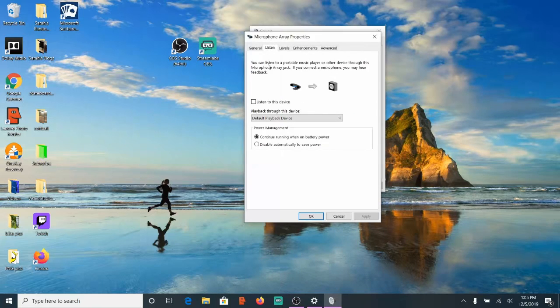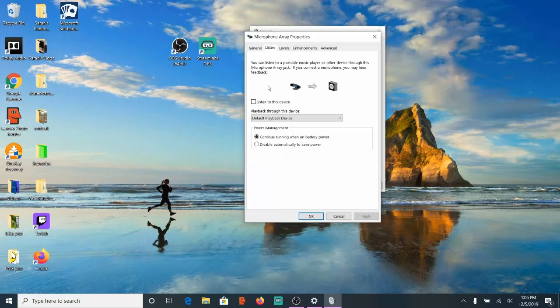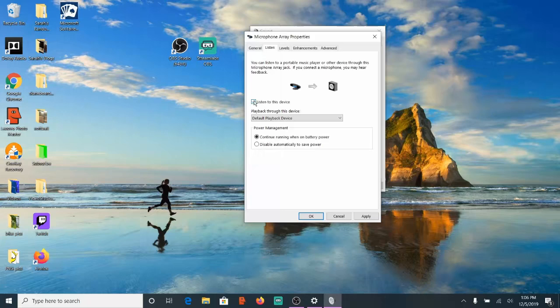Now if we go to the second tab over, this will give us the ability to perform mic monitoring, where we can listen to our microphone and hear all the different buzzing and clicking in the background. So let's checkmark this box, Listen to this device, and we'll be able to hear ourself talk with this microphone through our speakers. So once you're done adjusting your microphone, go ahead and uncheck this box.